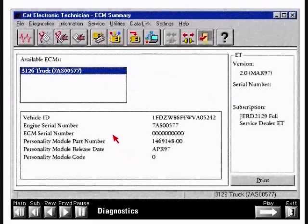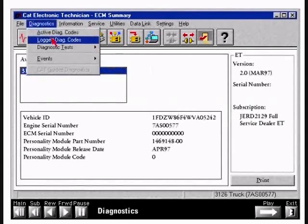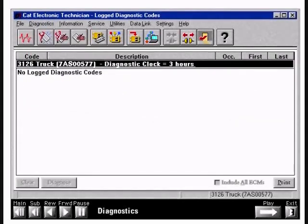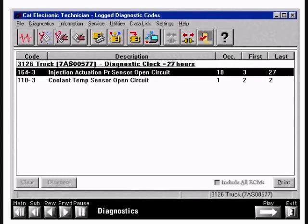Now let's look at an example of logged faults. When no logged faults are present, the ET screen will read 'no logged diagnostic codes.' Here we see that the injection actuation pressure sensor open circuit fault has occurred 10 times — the first occurrence was at 3 hours and the last at 27 hours. The diagnostic plot indicates the total number of hours on the engine. The ECM is capable of remembering up to 256 occurrences of a logged fault; if the fault occurs more than this, the ECM will remember the last 256 occurrences.